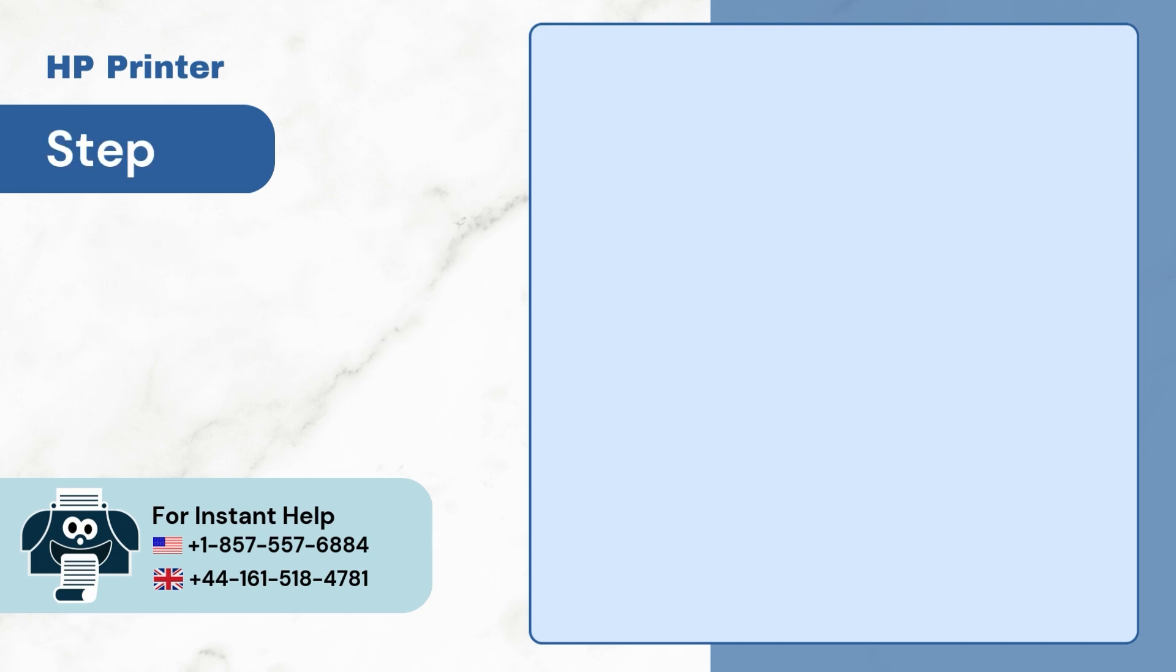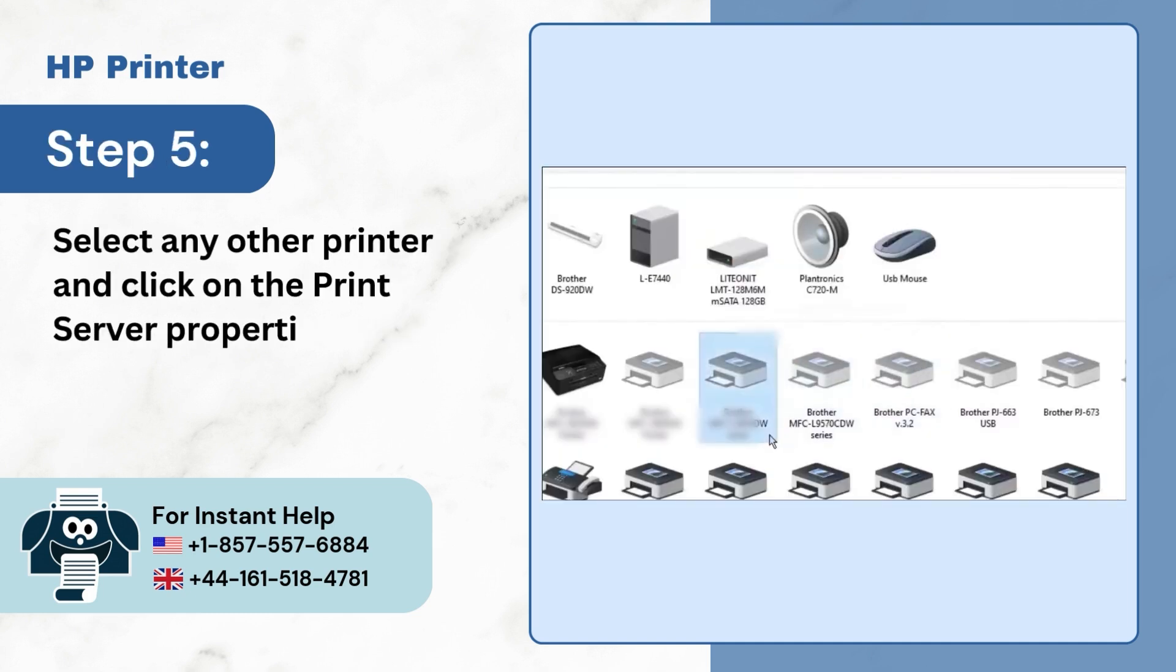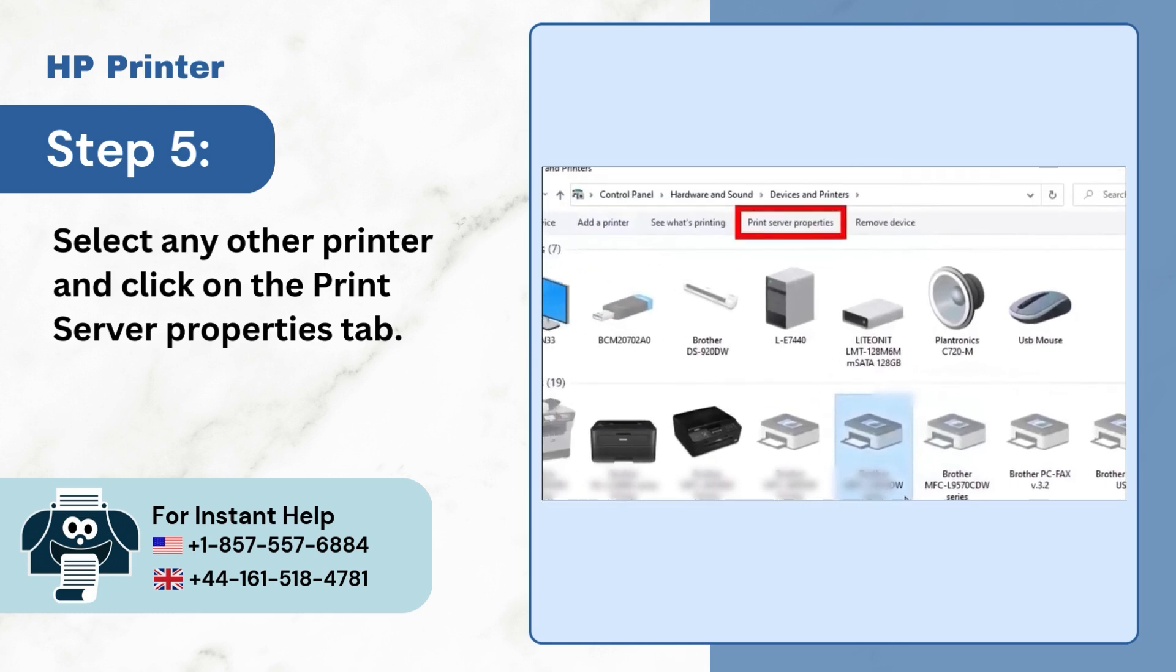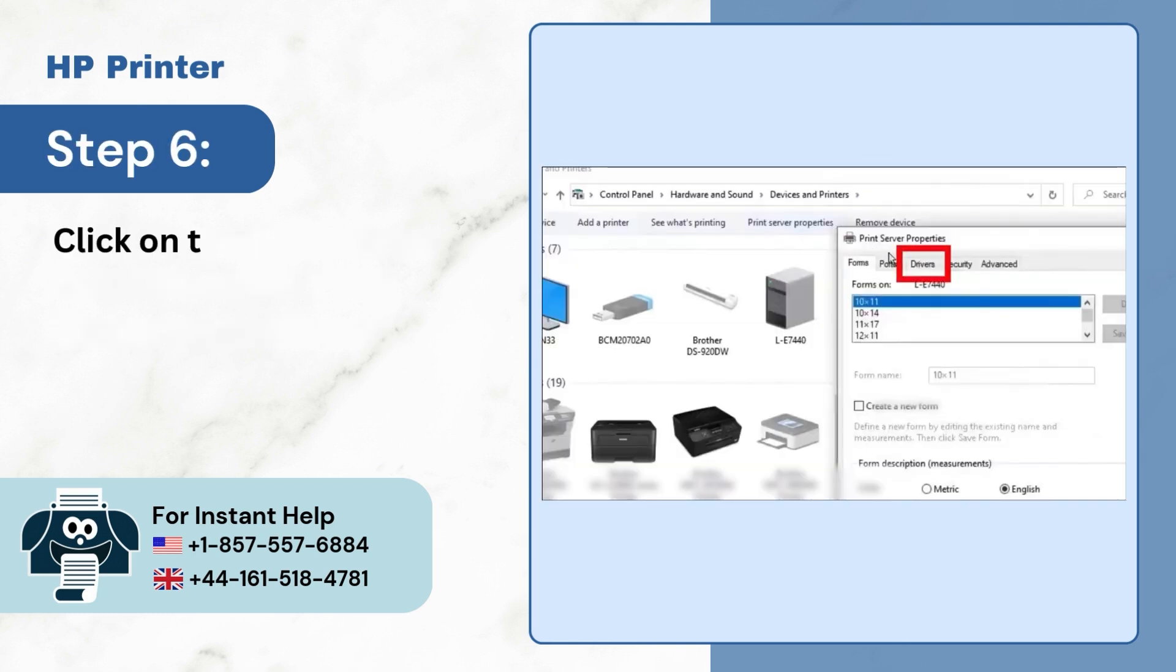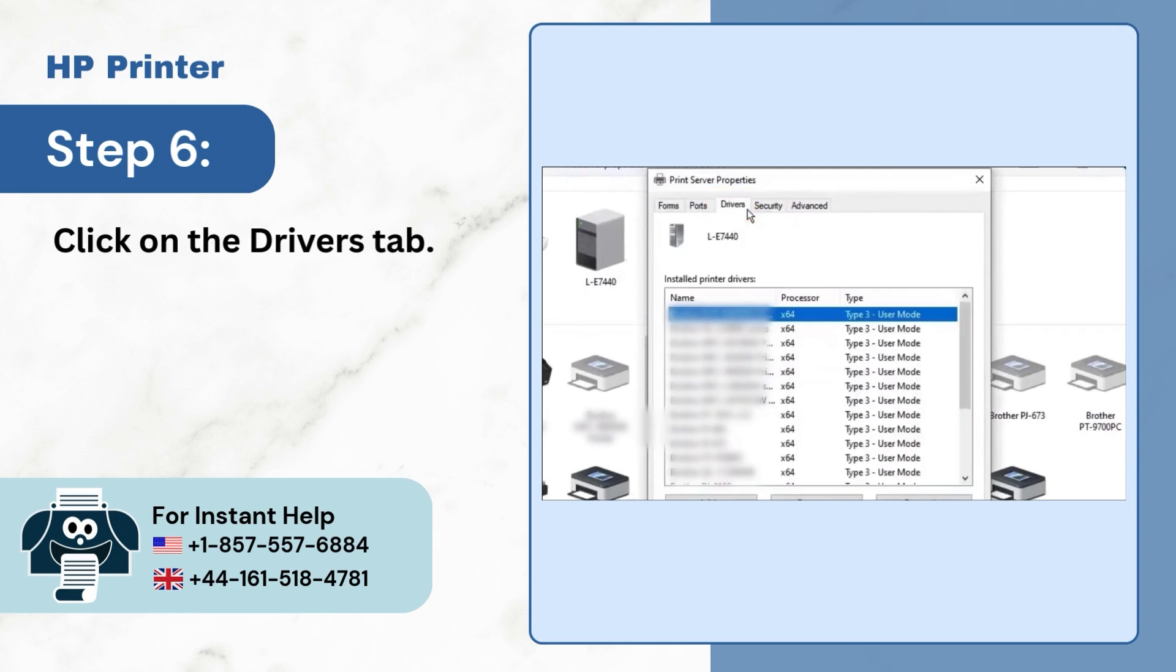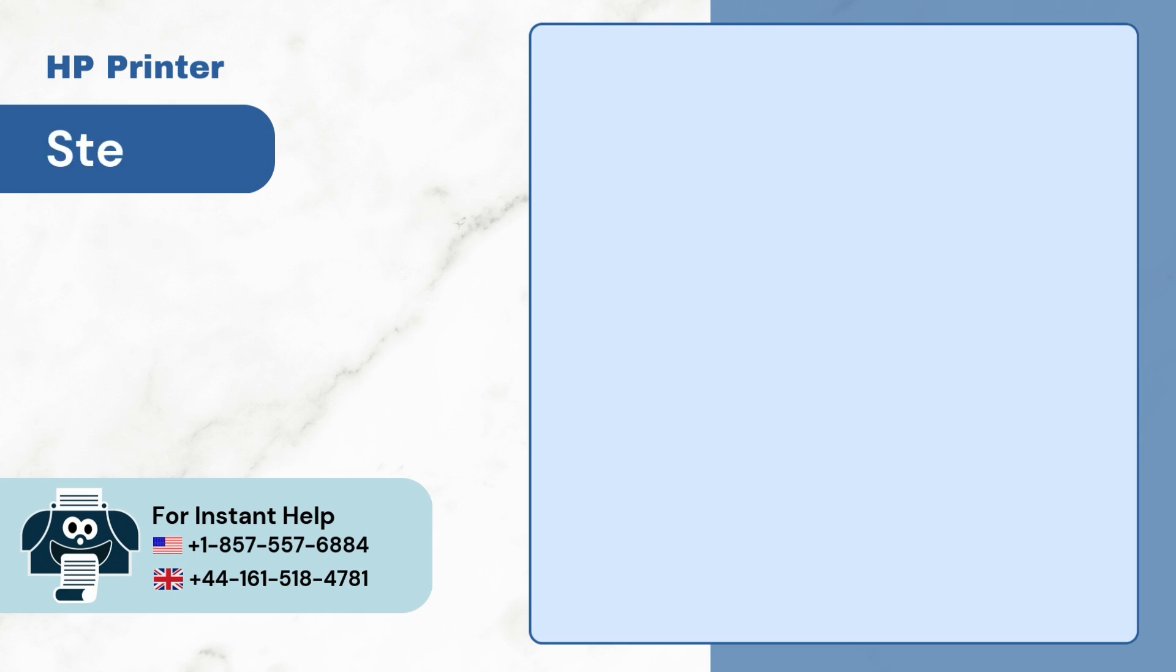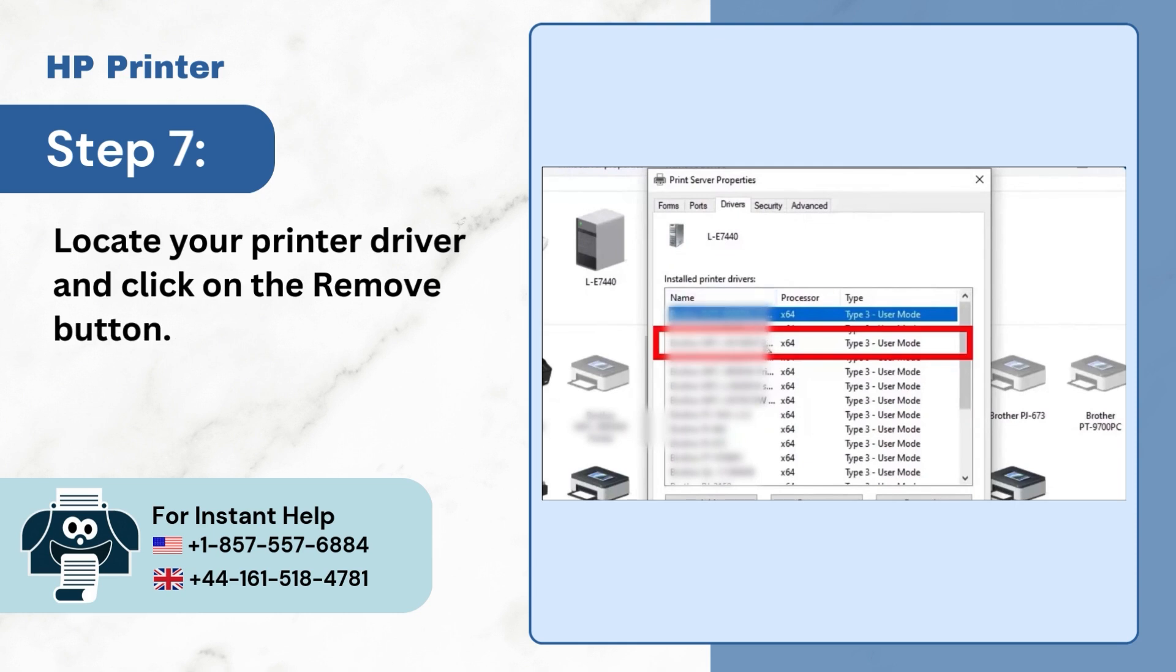Step 5. Select Any Other Printer and click on the Print Server Properties tab. Step 6. Click on the Drivers tab. Step 7. Locate your printer driver and click on the Remove button.